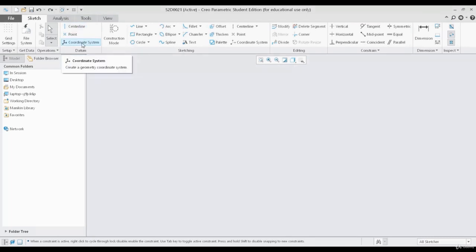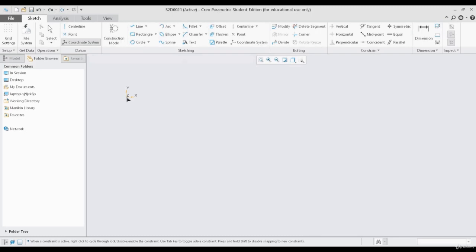Let me start with the coordinate system. The coordinate system is the basic type of reference or datum, which is nothing but x, y, and z-axis. As we are working in the 2D section, currently we are able to see the x and y-axis on the screen, which are perpendicular to each other. You can also see the z-axis indicated with the letter z.